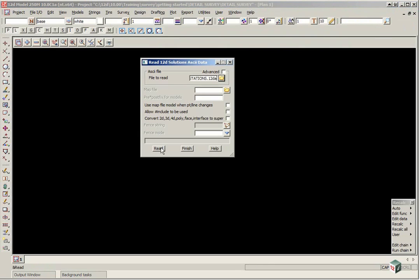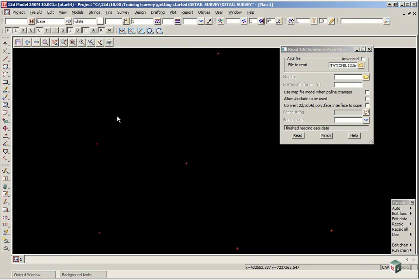We can then click Read and you will see in the background there are some points on the screen. If you zoom in closer you will see that they are actual triangles.